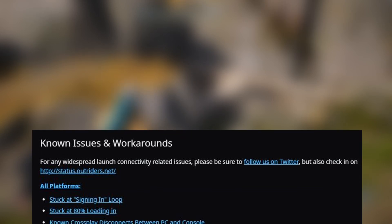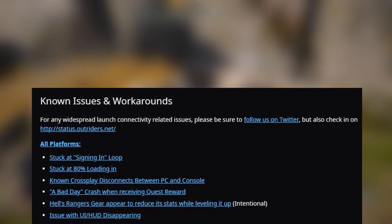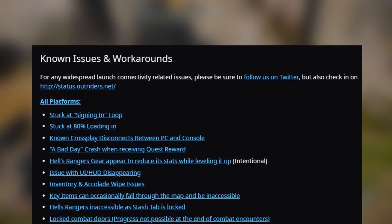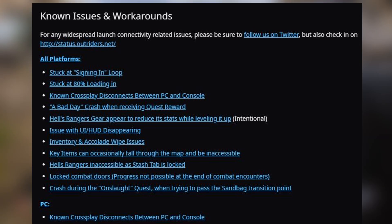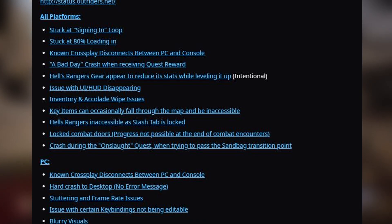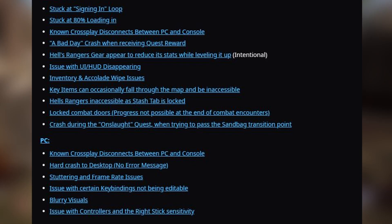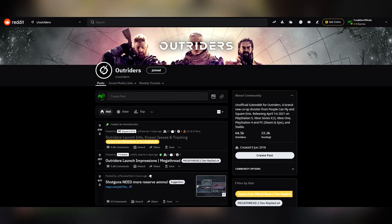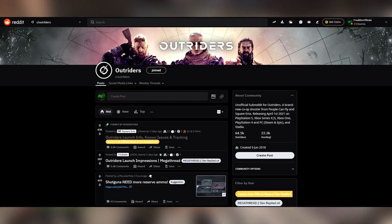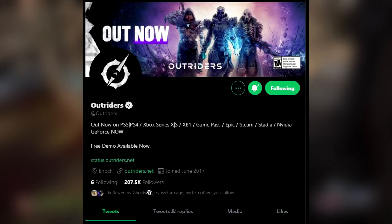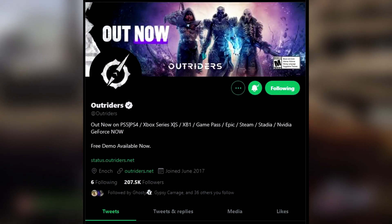There are other issues which are being worked on by the devs to try and get it patched up. Things like crossplay issues, inventory problems, hard crashes, problems when using controllers on PC, keybind problems, among a few others. I would recommend you keep an eye out on the subreddit or on Twitter for announcements and fixes coming soon.